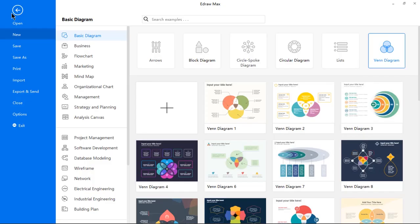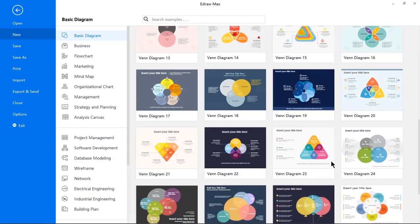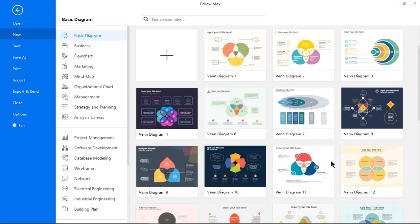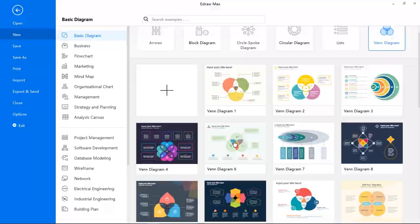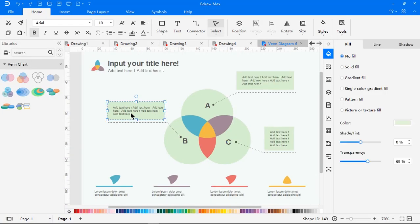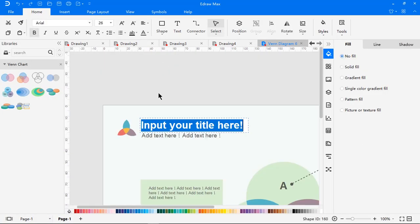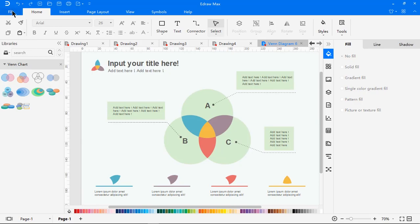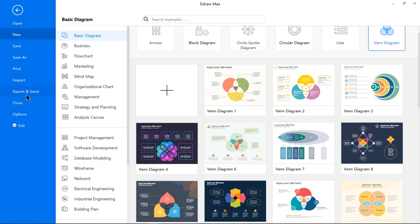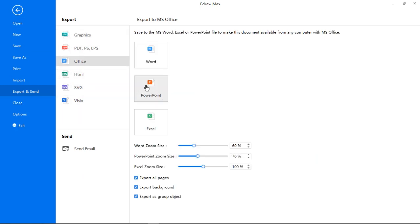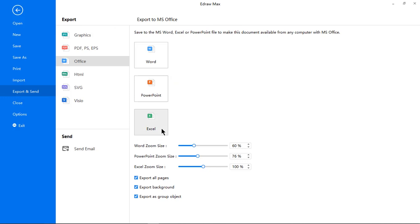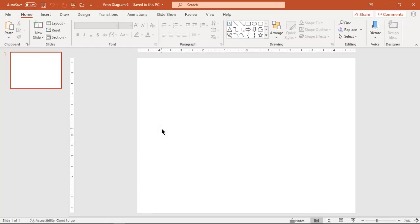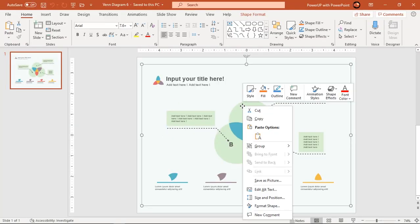Under the main menu, you will find even more readily available templates which are again totally customizable. After editing these templates as per our requirement, these can be exported into different file formats like PDF, Visio, and other office formats. These templates remain editable even after exporting.